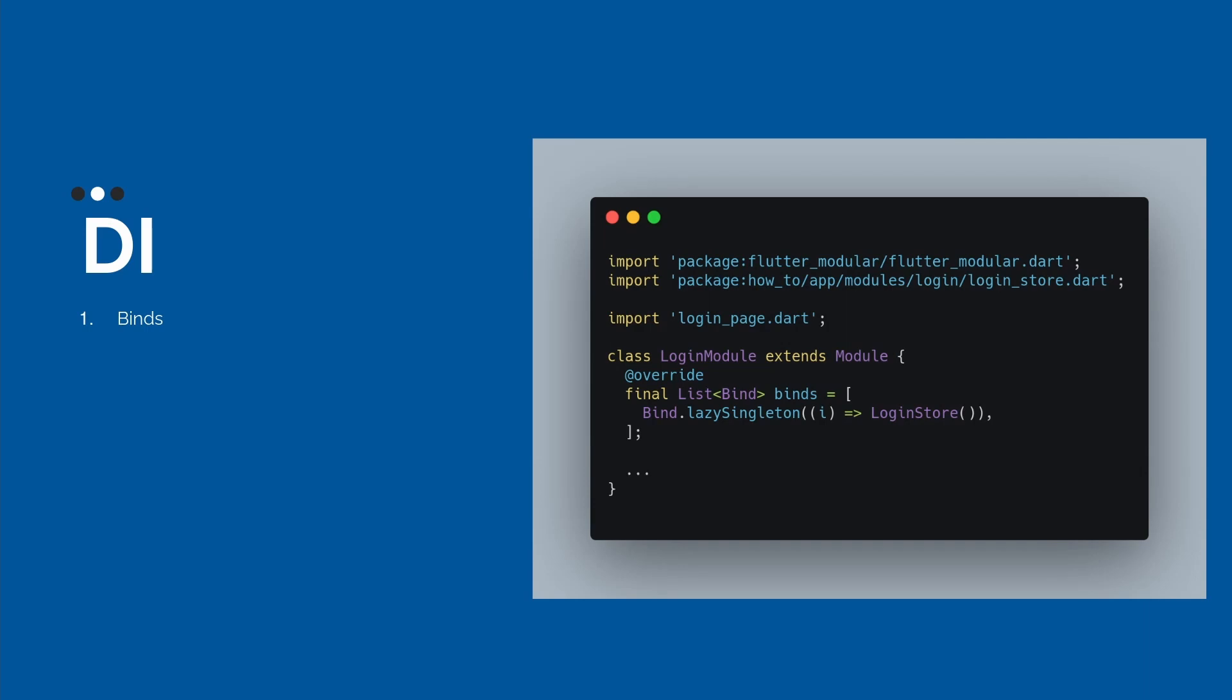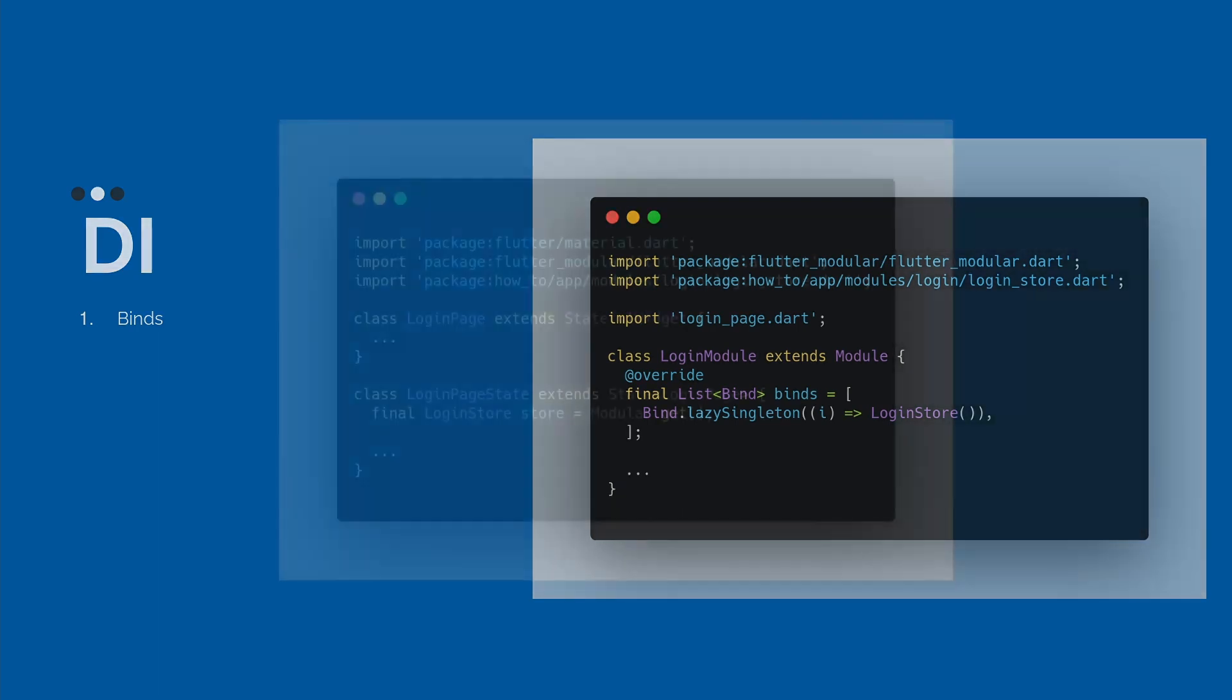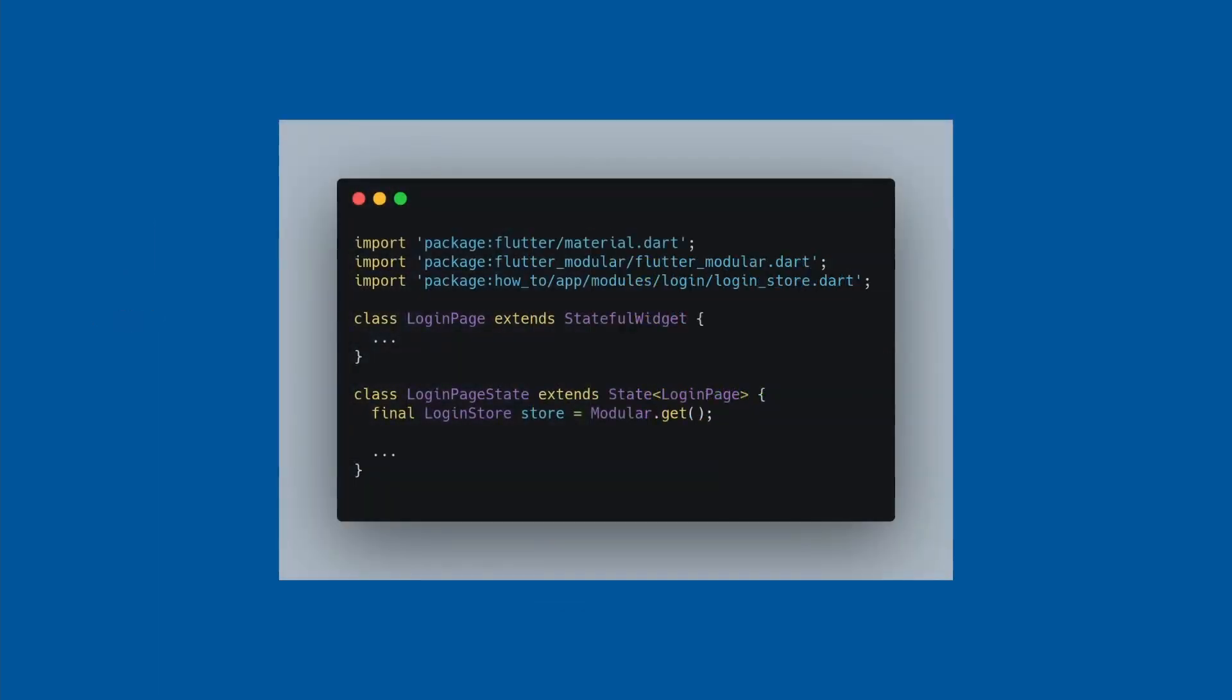Then modular goes inside our binds and looks at the first bind. In this case, we have only the login store. When the modular finds this, then we have access here to the login store. Then, for example, if you are using MobX, you can access your observables, your actions without any problem.